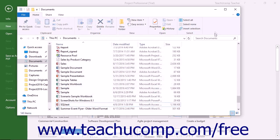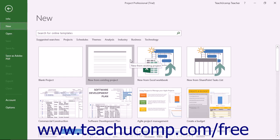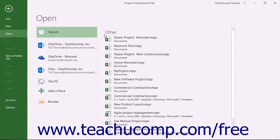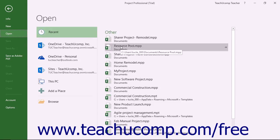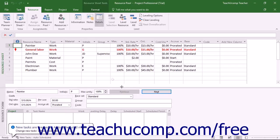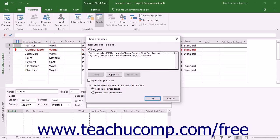In the future, if a sharer project file that was linked to a resource pool file is deleted, the assignment detail information from the deleted project still appears within the shared resource pool file. To clear this data from the resource pool file, you must break the link to the resource pool file. Open the resource pool in read-write mode, then click the Resource Pool drop-down button in the Assignments button group on the Resource tab in the ribbon, and select the Share Resources command to open the Share Resources dialog box. In this dialog box, select the name of the deleted sharer project file to clear from the resource pool, and then click the Break Link button.